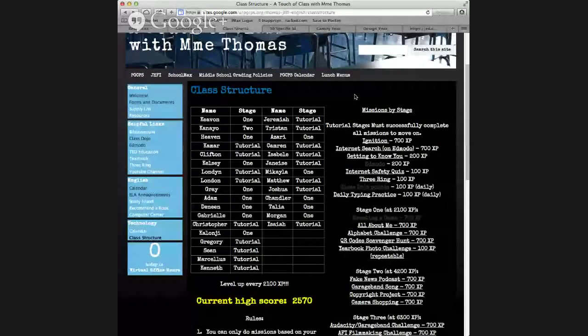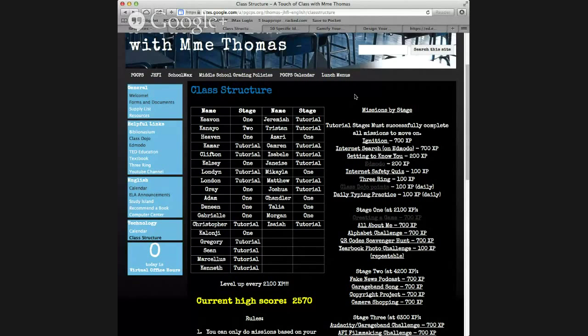That would be step three. Next, you would go back and create your leaderboard. Of course, we don't put first and last names, but first names or initials so students know where they are. That's really motivating because they want to reach the highest level and be at the top of the game.